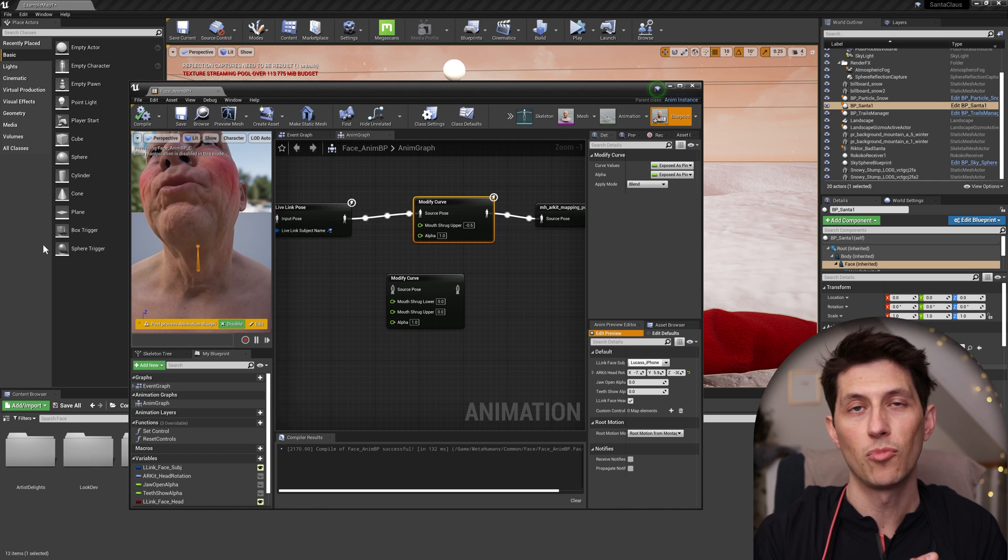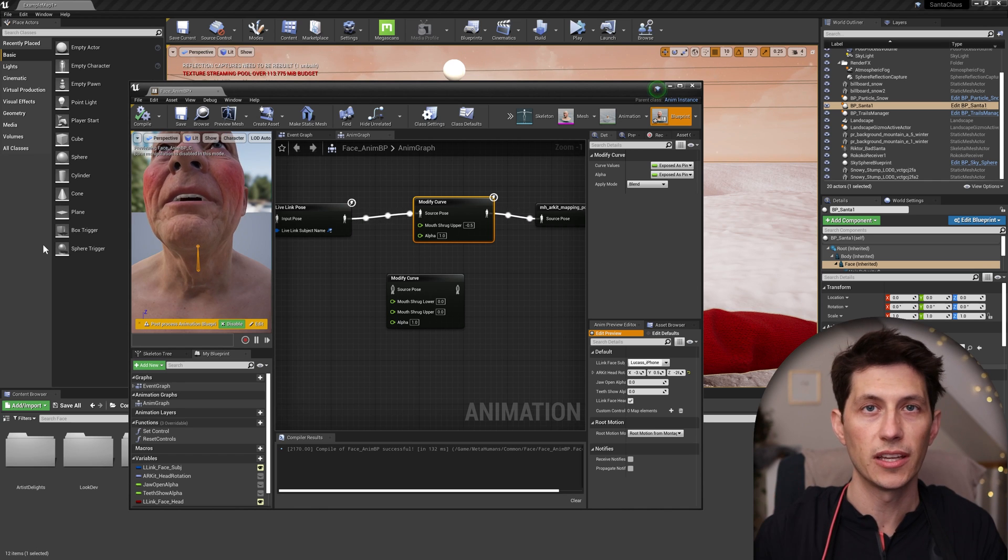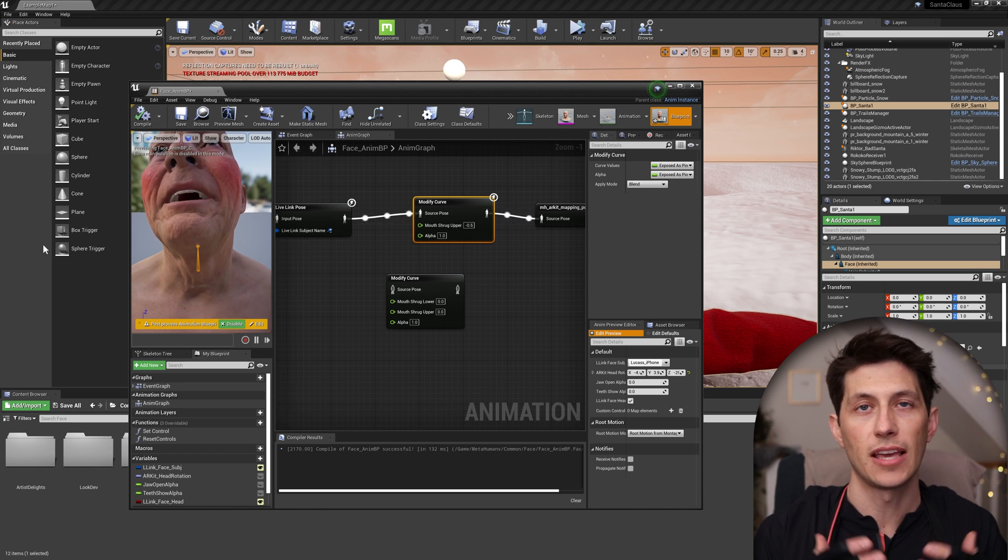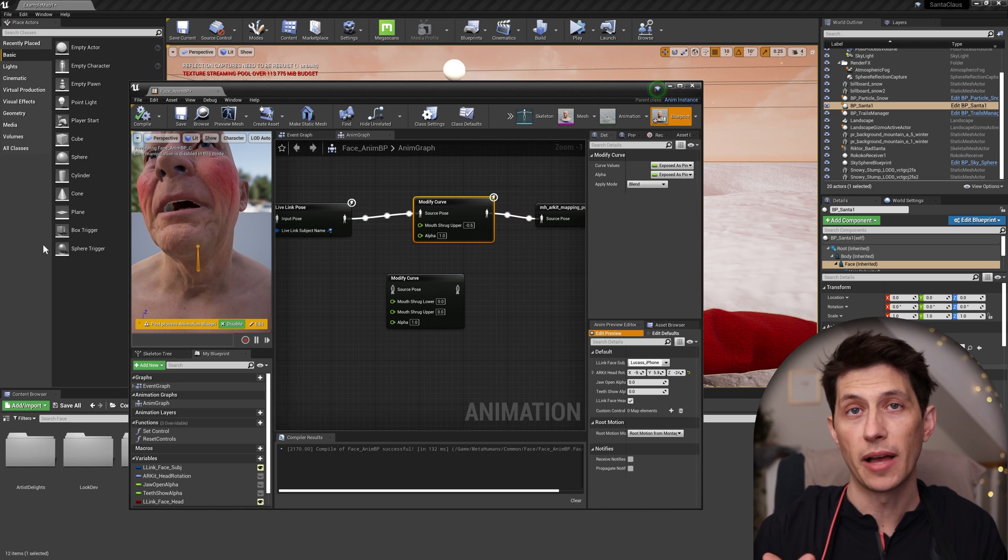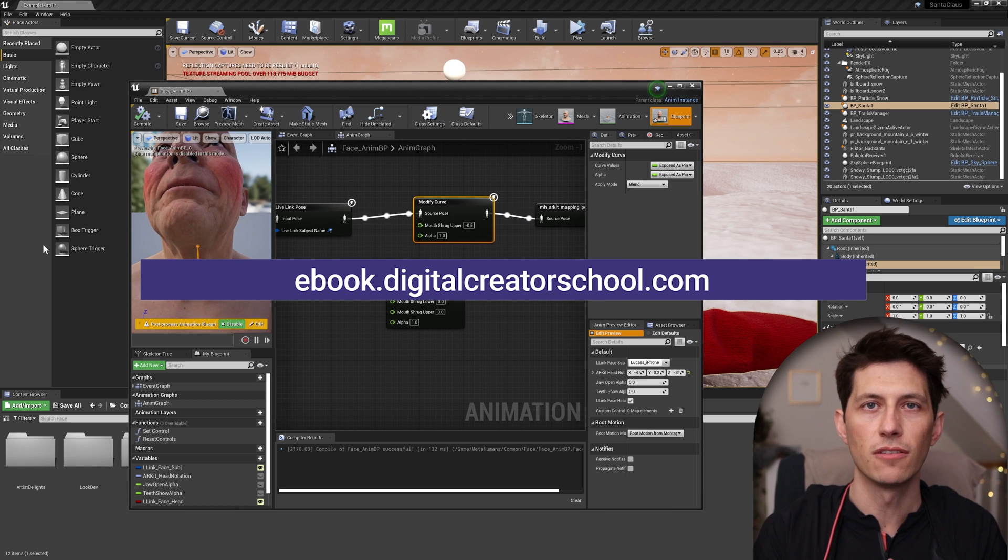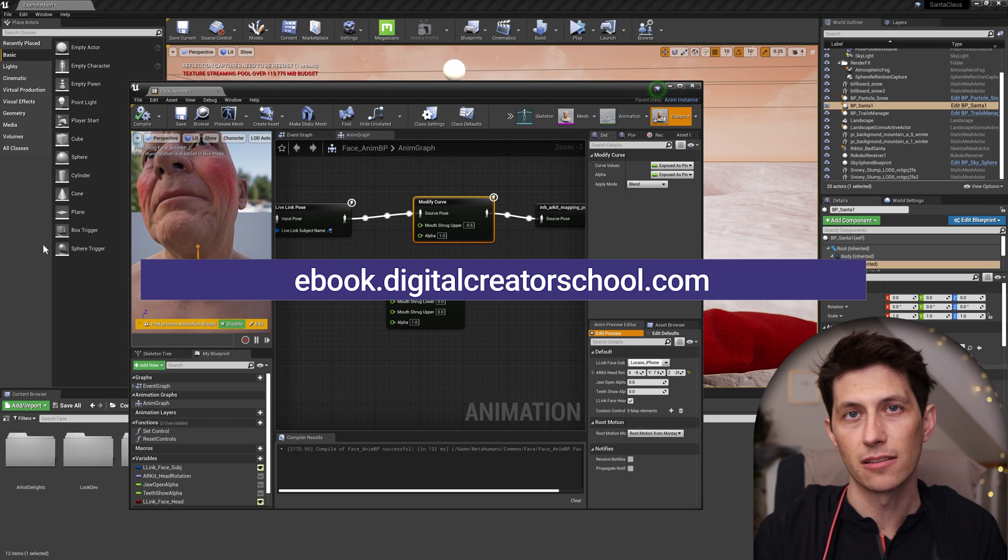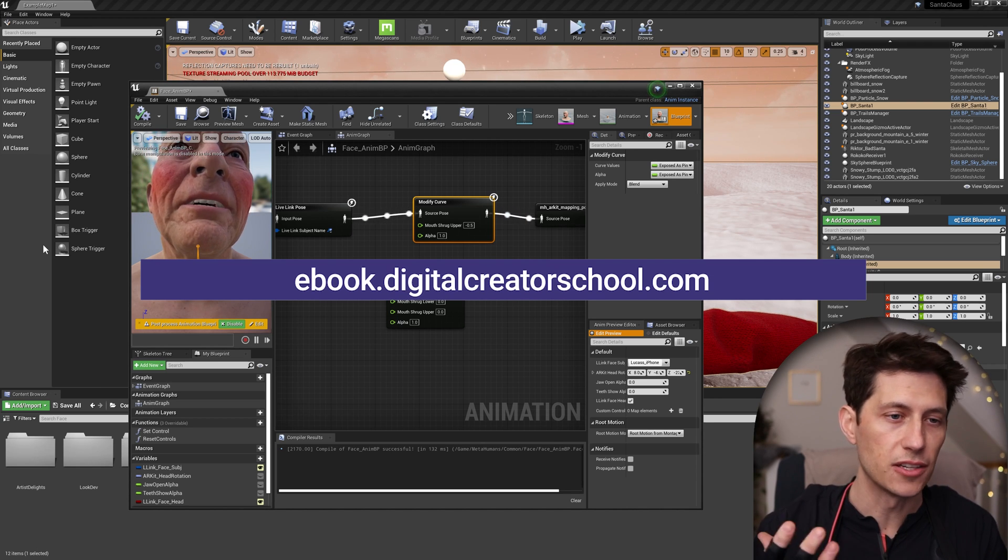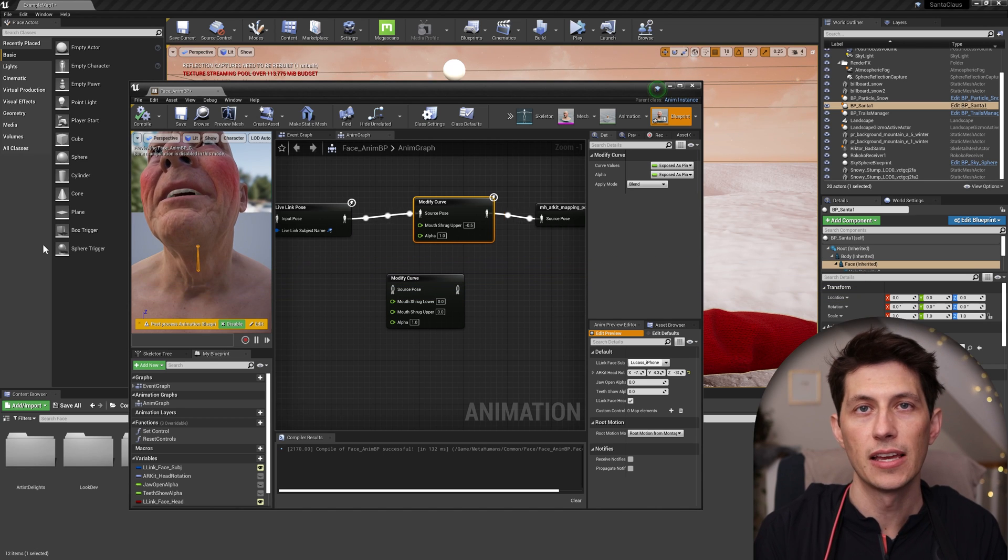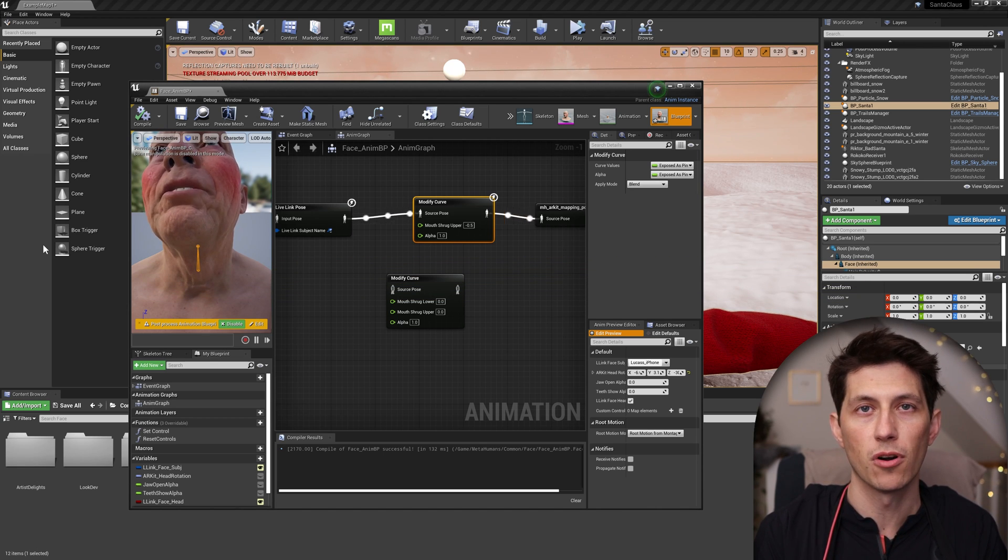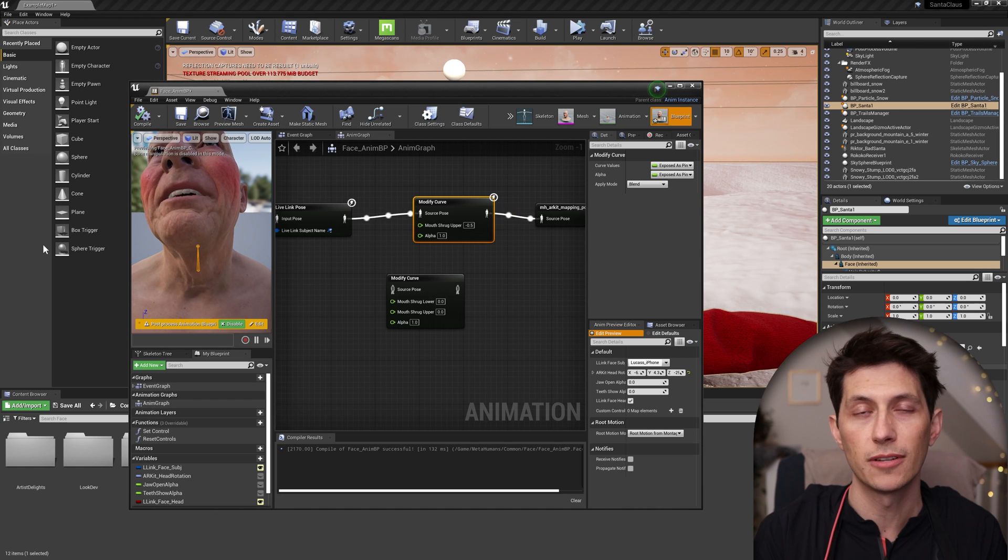If you'd like to learn more about animation, working in visual effects and the animation industry, I wrote a book about it, break into the animation industry. You can find it at ebook.digitalcreatorschool.com. If you want to take my other classes, learn about Maya, which is the industry standard animation. I use every day in my professional work as an animator for some of the biggest studios in the world.